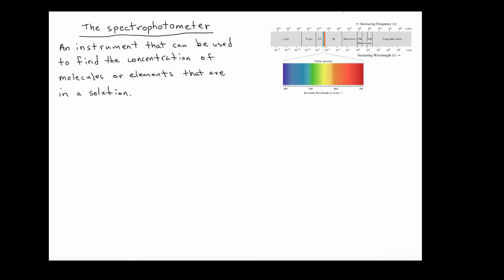Welcome to the ChemDoctor. This is the first video in the series on using the spectrophotometer in the laboratory and how that relates to a concept called Beer's Law. In this first video, I want to lay the foundation for how we can use the spectrophotometer to determine the concentration of some kind of molecule, element, or ion that's dissolved in a solution.